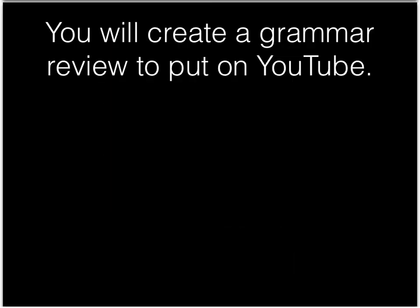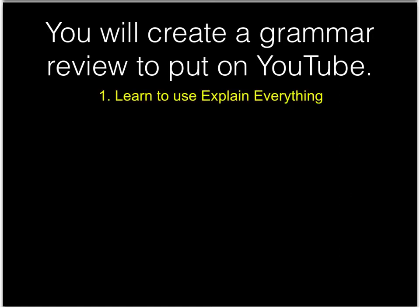We will take several steps to make these videos. First, you will learn how to use Explain Everything. This is an app that lets you make videos. Second, you will get into groups.